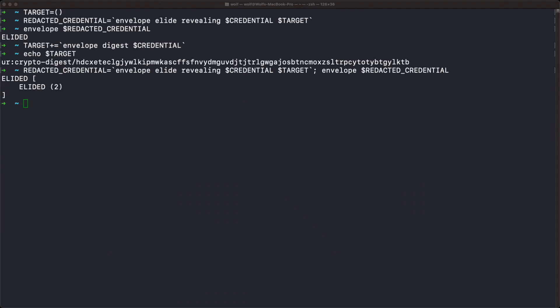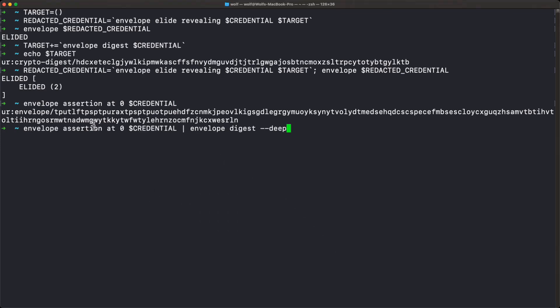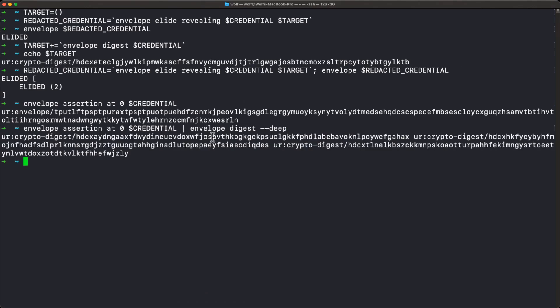For example, if we ask for just the first assertion of the envelope and pipe that to the 'envelope digest deep' command, we get several digests — three in this case. That's as far as it goes because this assertion has no further assertions, but that's as much as we need to reveal the first assertion. So now I'm going to type two commands that will add all these assertions to the target in one step.